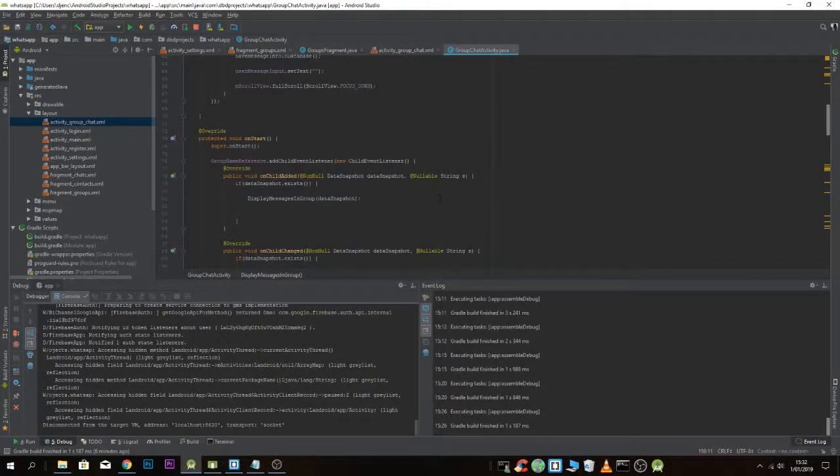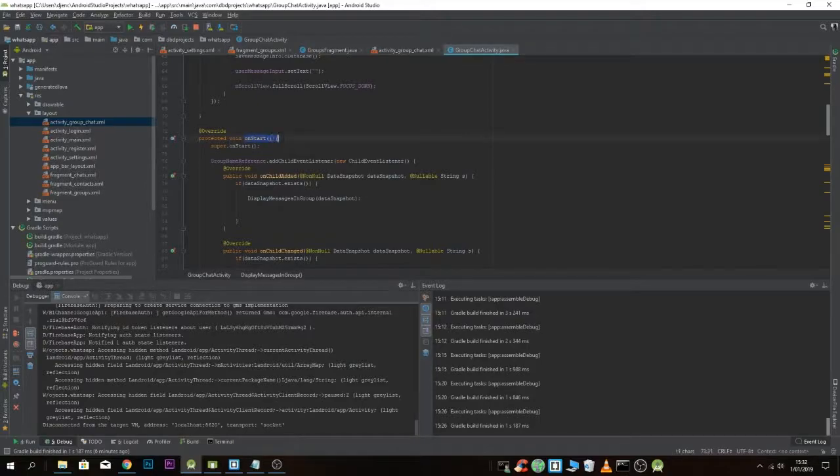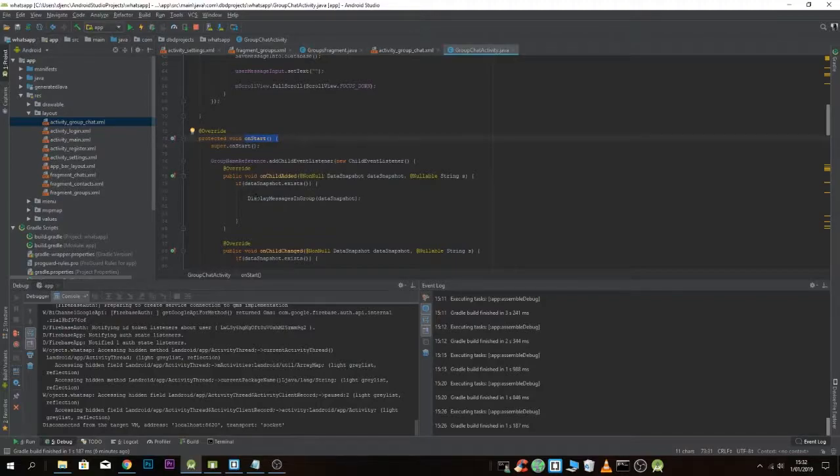To have the scroll view at the bottom when starting the activity, you have to do this in the onStart method where you retrieve the messages from the database.